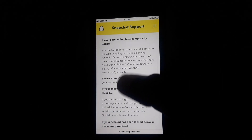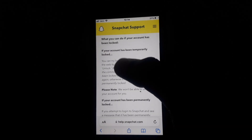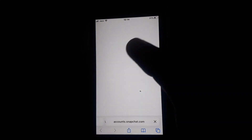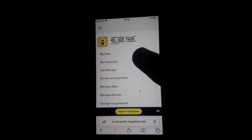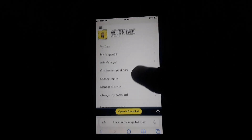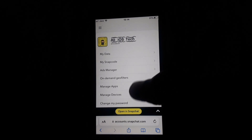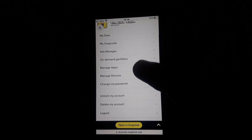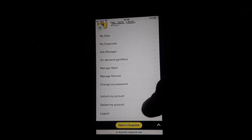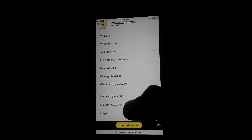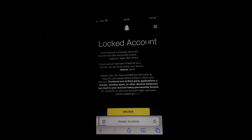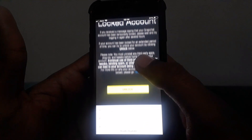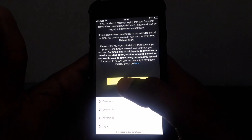If you have not violated any Snapchat community guidelines and your account is locked, click the link provided. You will be taken to a page where you enter your username and password. After providing those details, this interface will appear — click on 'Unlock my account'.